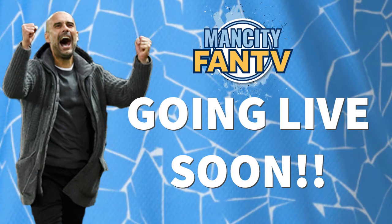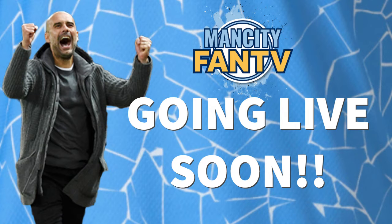Hi guys, Man City Fan TV here, just to give you a quick reminder that we will be live on our YouTube channel very shortly. Make sure you check out the description below that will tell you the exact time that we will be joining you here on the channel.